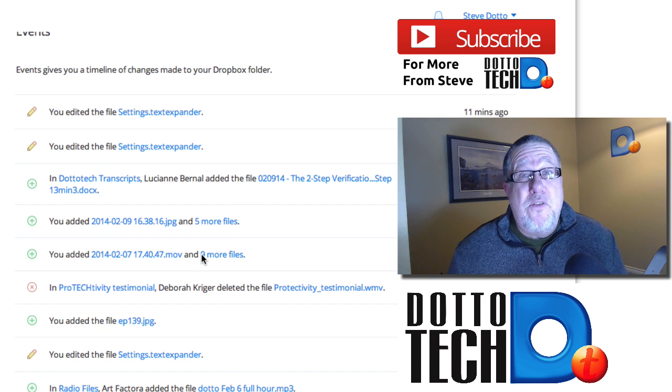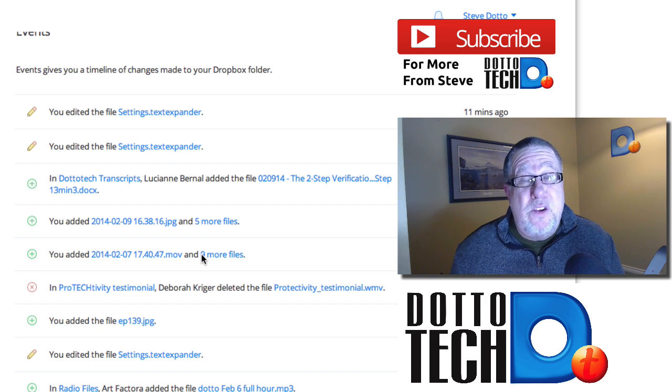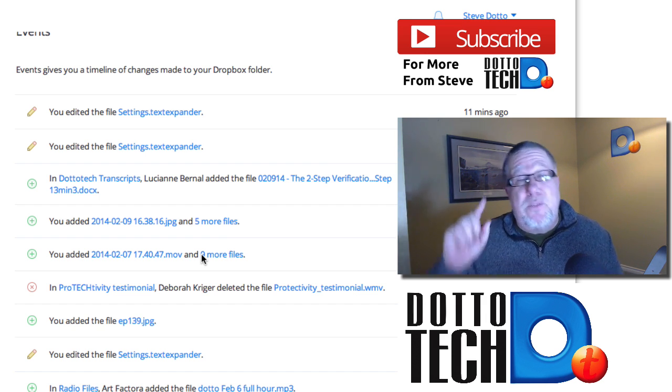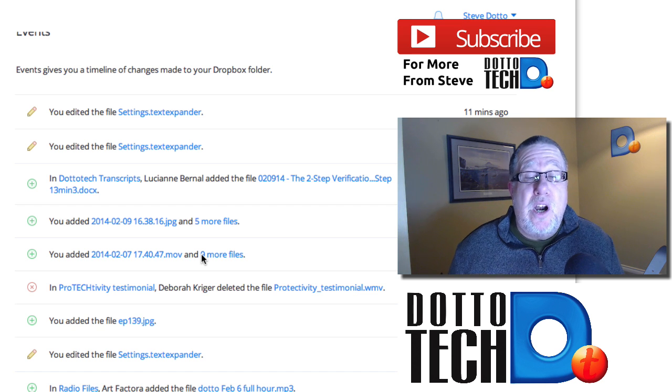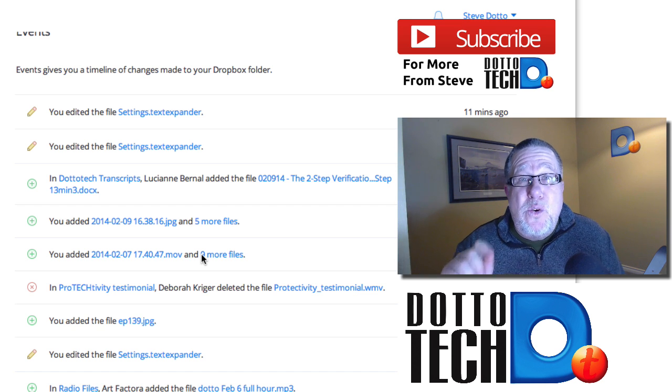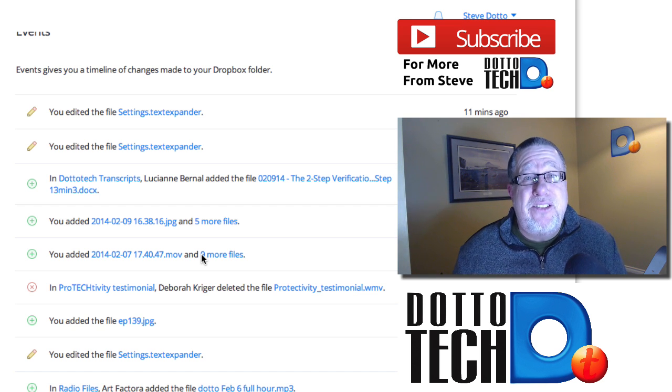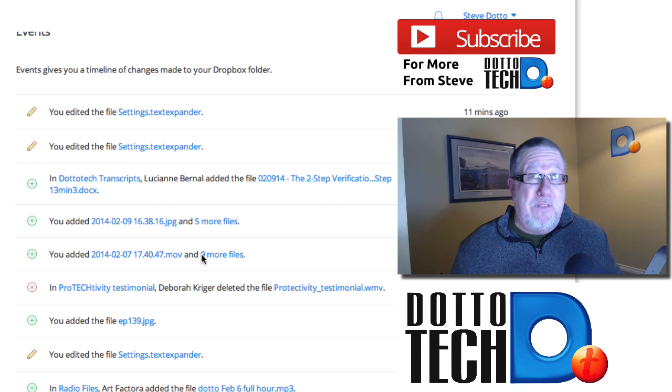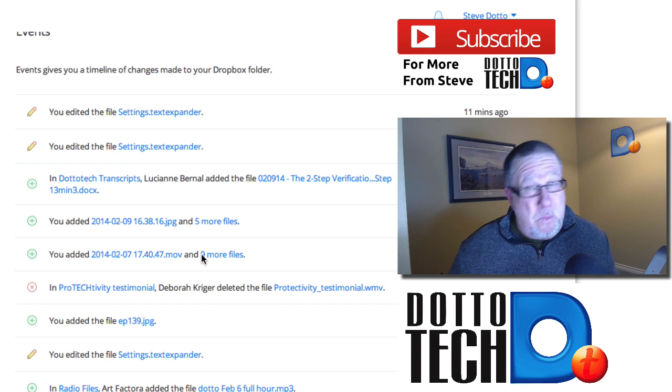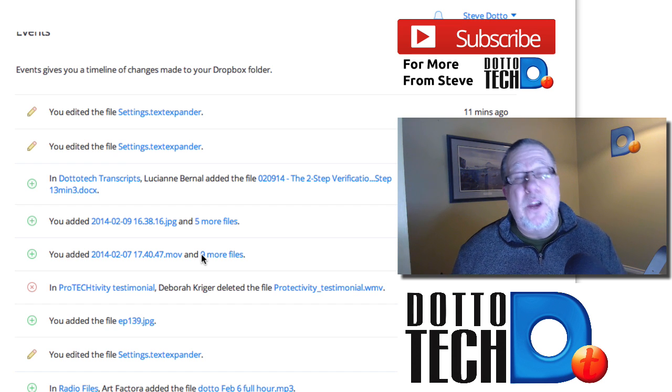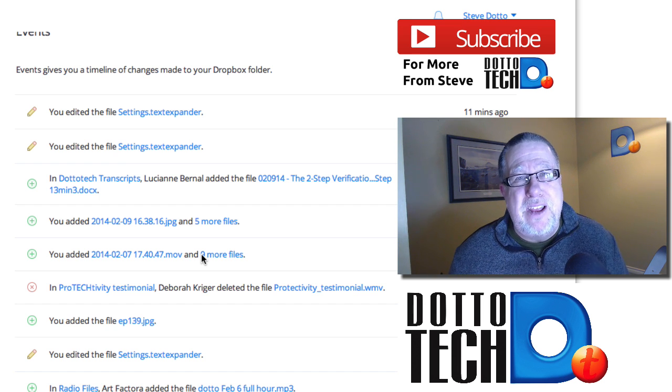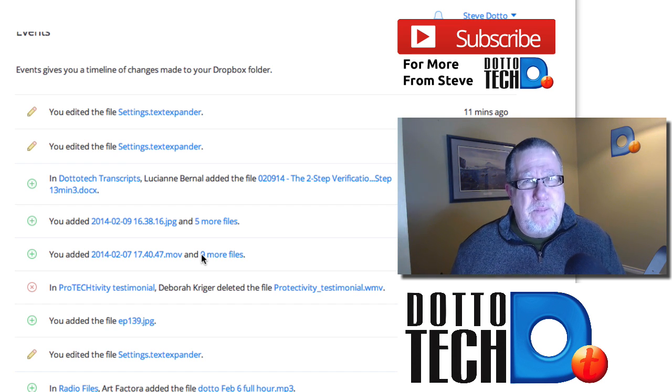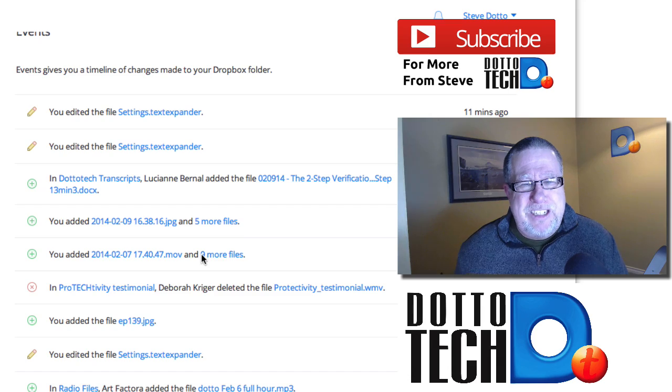I hope that you found this video to be useful. If you have, by all means, please subscribe to our channel here. It means that you get first access to all of the videos that we send out. And while you're at it, if you found this valuable, why not give us a like? We certainly appreciate that as well. I'm Steve Dotto. See you next week.